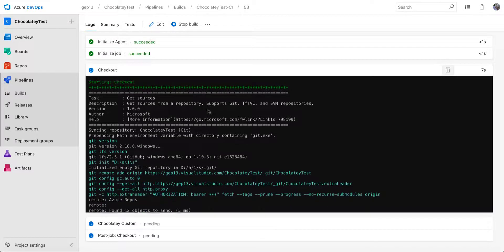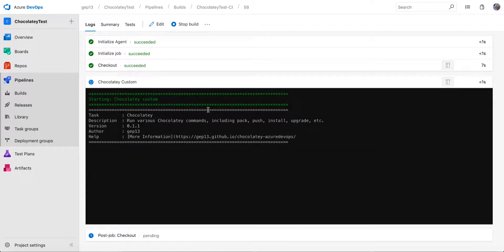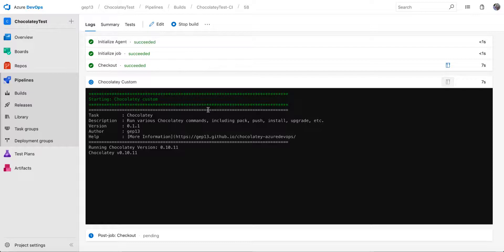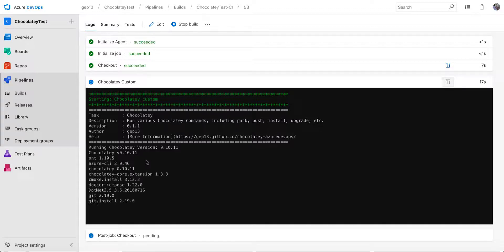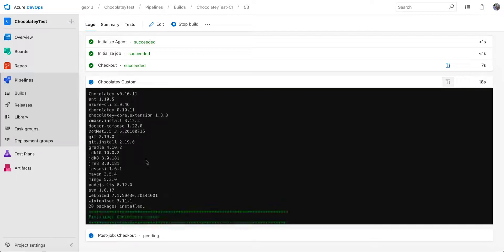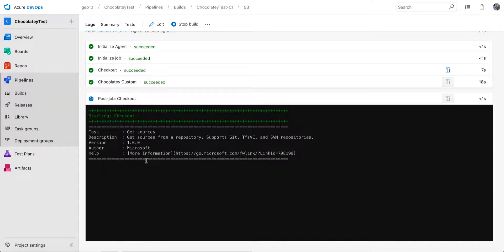So as some of you might know, the build agent that is available in Azure DevOps already has Chocolatey installed. And Chocolatey is actually used to install some packages onto that build agent as part of the creation of that build image. So what this will let us see, if we watch the output here, is that I think there's about 20 packages already installed on this build agent.